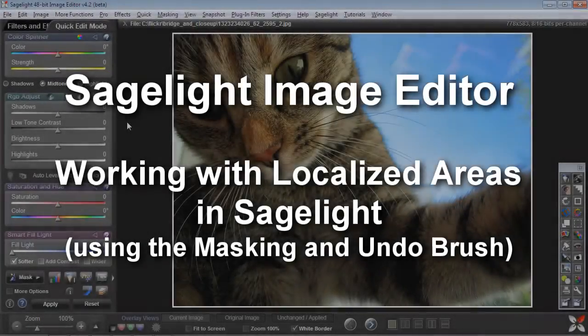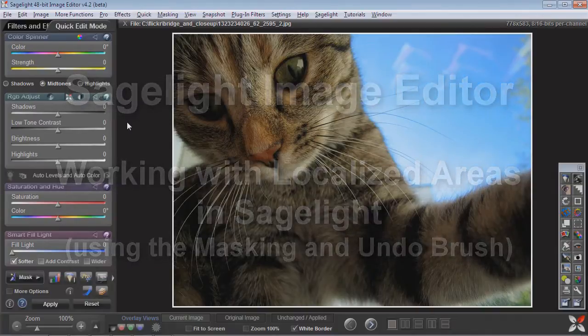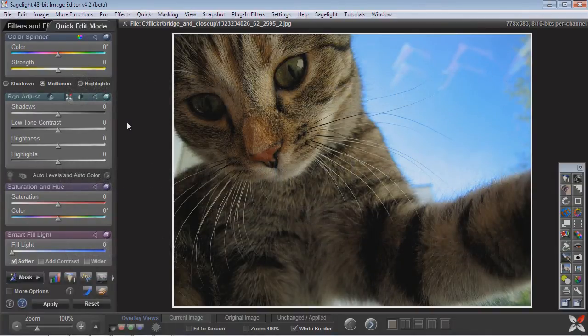Hi everyone. I thought I would go ahead and make a video about being able to select a specific region with either the masking or the undo brush — a specific region where you want to work with something. For example,